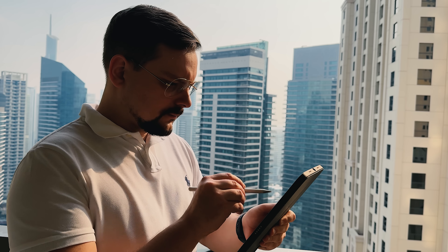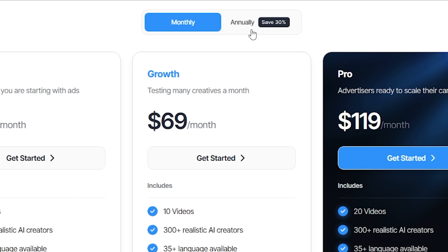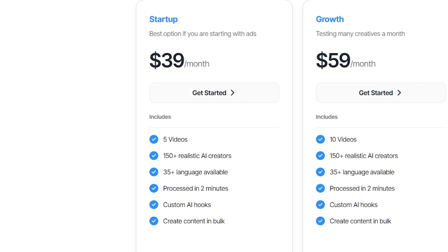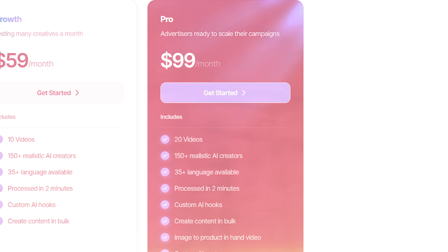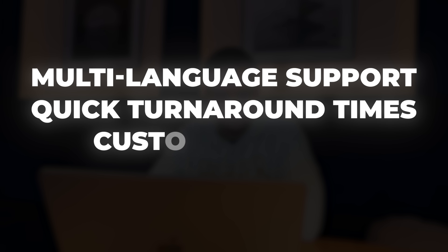Pricing on this platform is designed to grow with you, not hold you back. You can stick with monthly billing if you like flexibility or switch to annual to save some cash. The plans are tiered, starting with a simple option for brands just testing the waters, a growth plan for teams creating regularly, and a pro tier for advertisers ready to scale big. No matter which tier you choose, you get access to a huge library of realistic AI creators, multi-language support, quick turnaround times, custom AI hooks and bulk content generation. Upgrading or downgrading is super simple — start small, then level up as your goals expand. Solo creators get an easy entry point, while bigger teams and agencies can tap into collaboration tools and centralized billing.